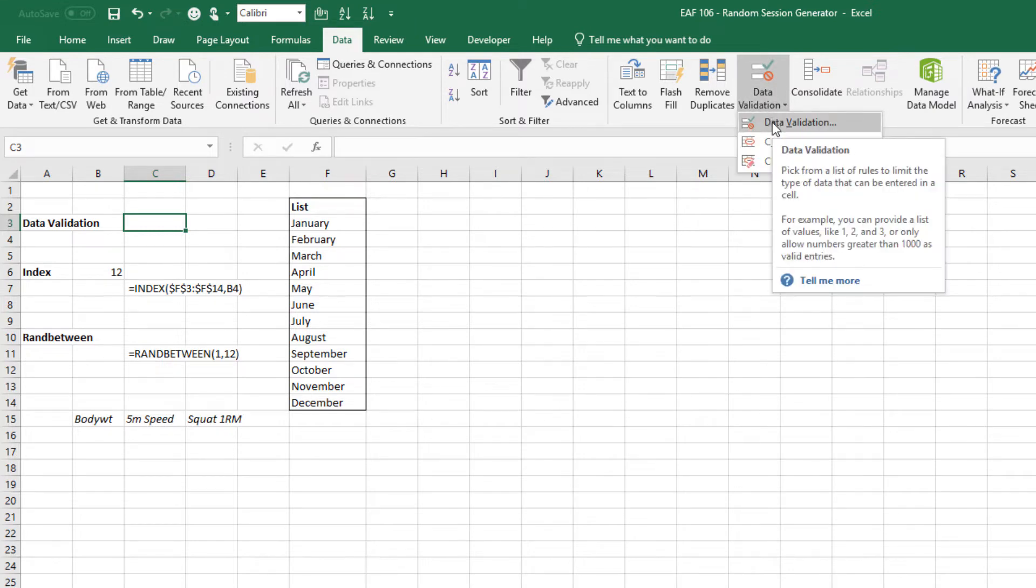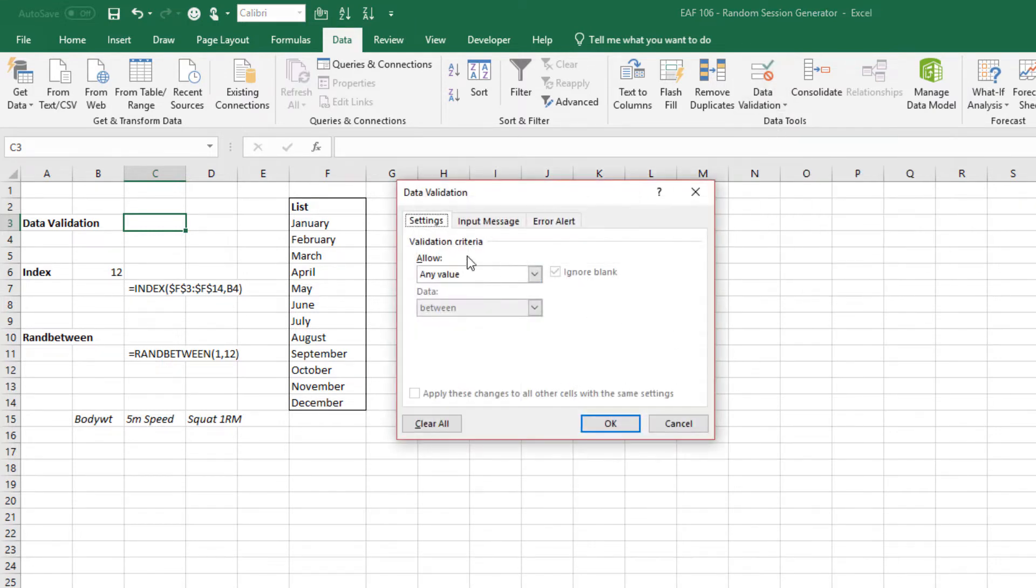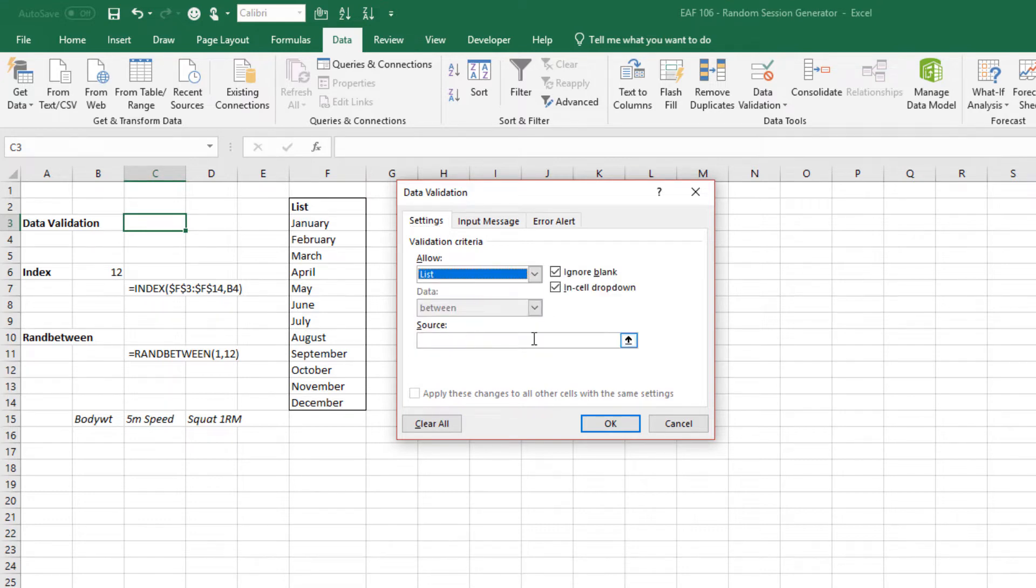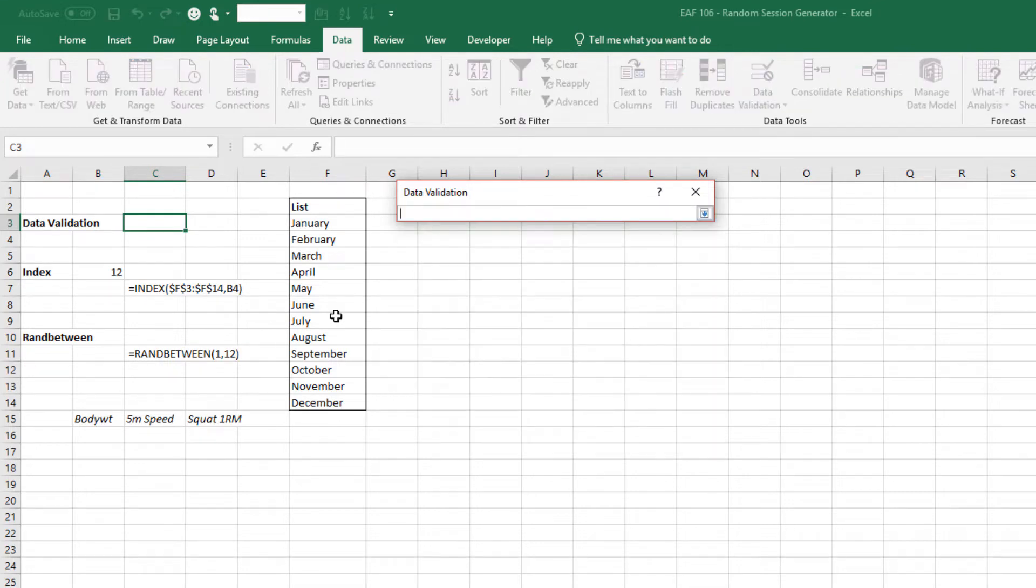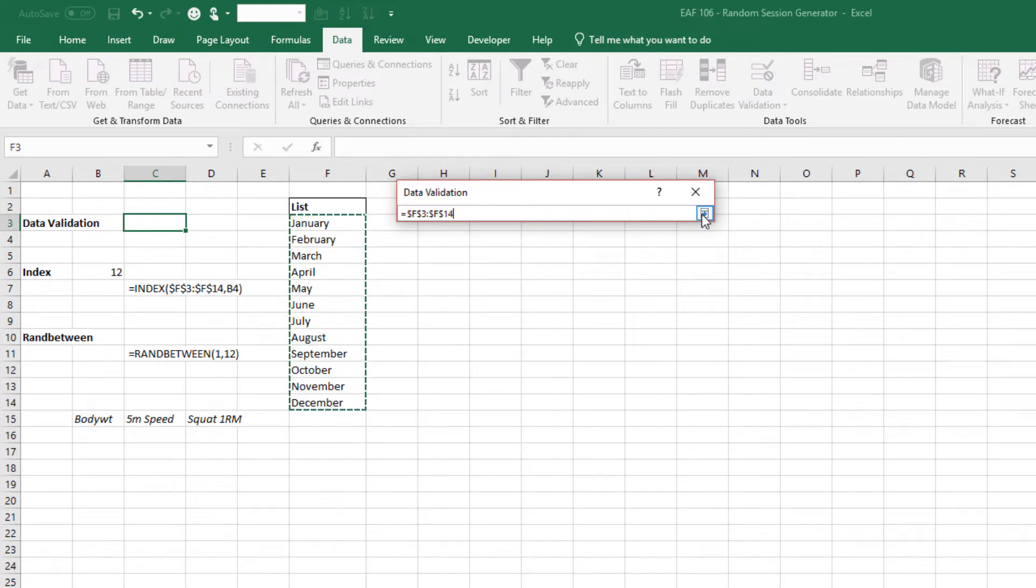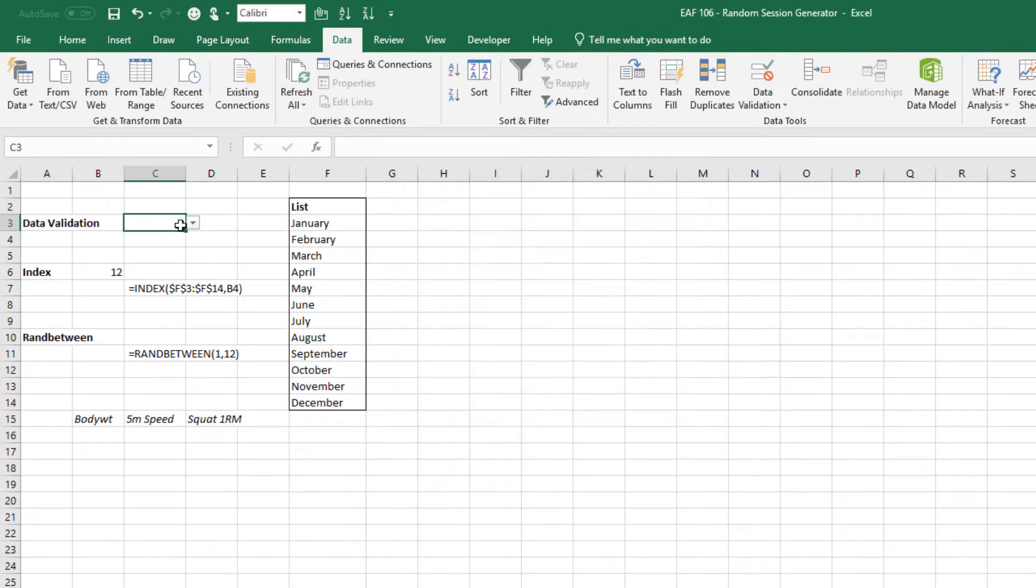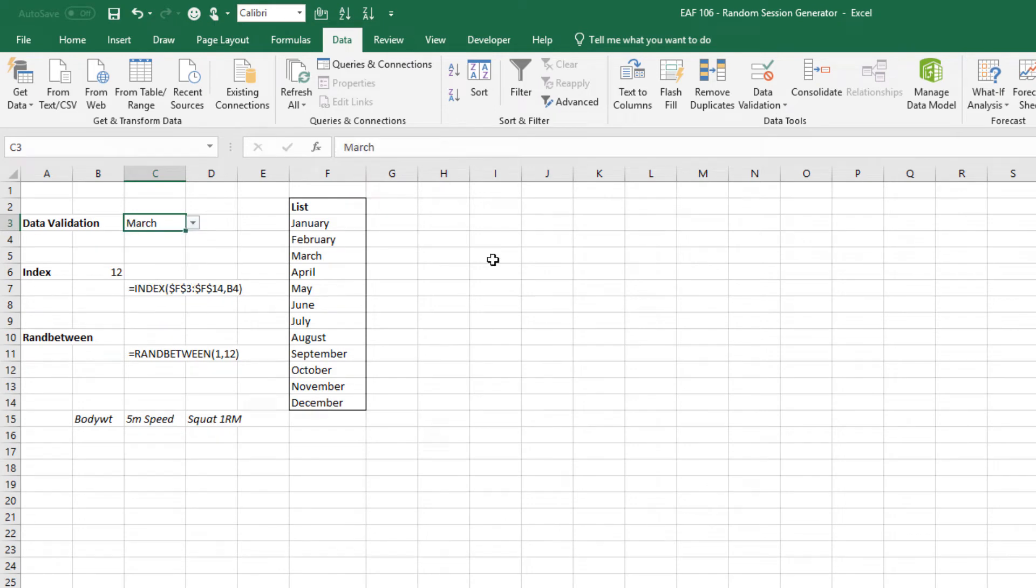Choose data validation and again data validation and it gives me a little wizard box. The thing that I'm interested in is list. By clicking this arrow in the source box I now have to select the cells that I want to be in the drop down box.